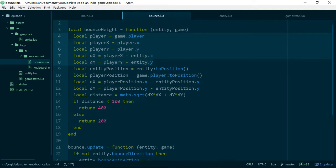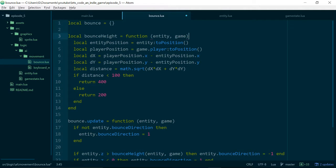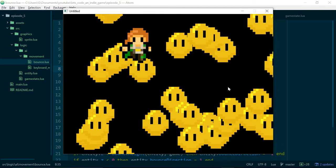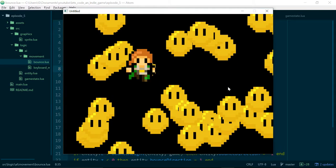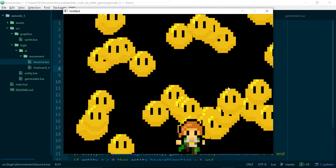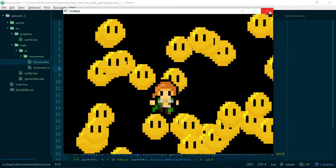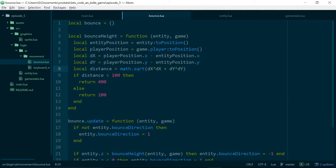So we can get rid of those old values. Now we have our distance method which should still work, so let's run the game and check everything still works. Our slimes still bounce higher when we stand next to them.